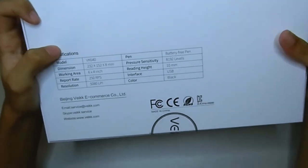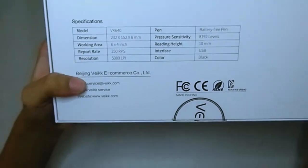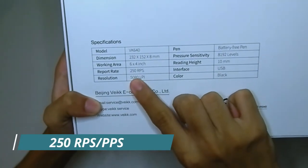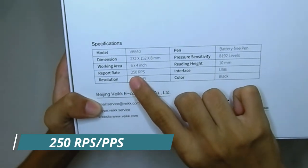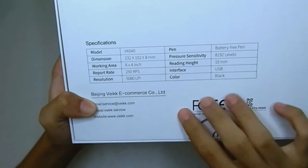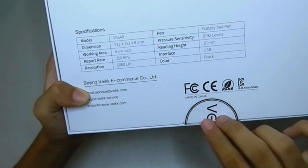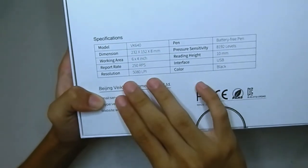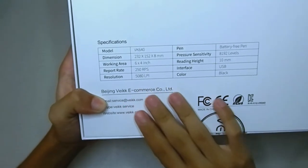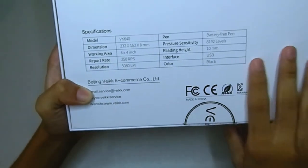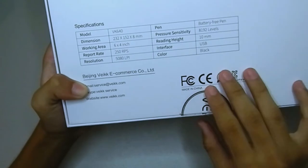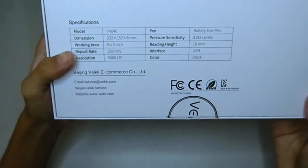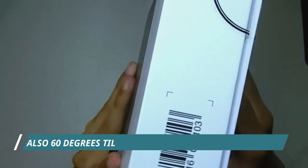And that's actually redundant for OSU because you don't need that much surface area. The report rate is 250 RPS or 250 reports per second, and the resolution is 5080 lines per inch.